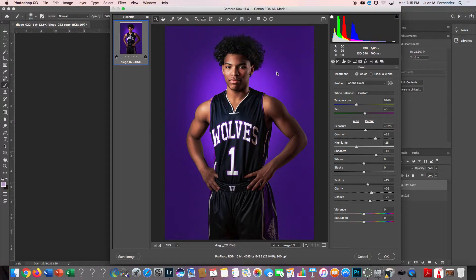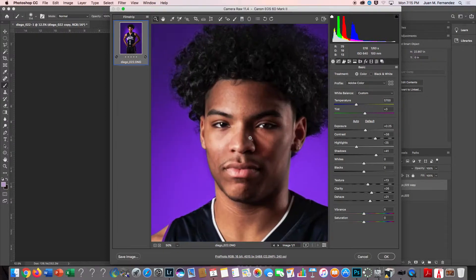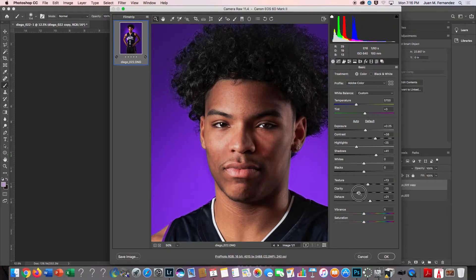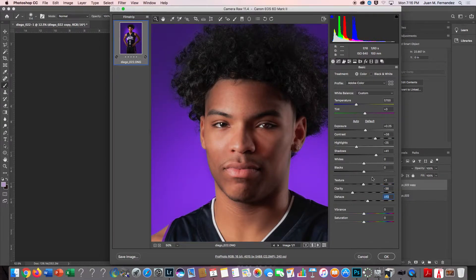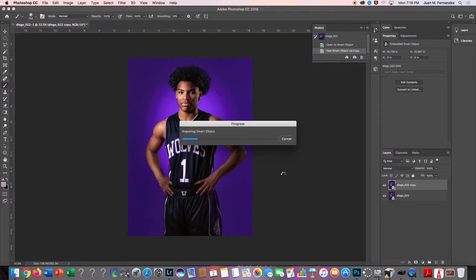We already did our established corrections with the basic panel, so now we're going to use this to create smoother skin tone. If we go to Clarity and start to drop it down — remember, texture, clarity, and dehaze really do affect the way we see people's skin texture in a photograph, because that's what we use for sharpness. I'll hit okay, and all I did was just lighten up the tones.